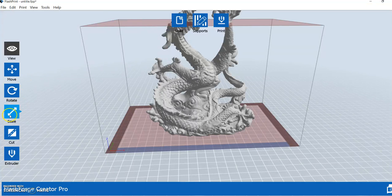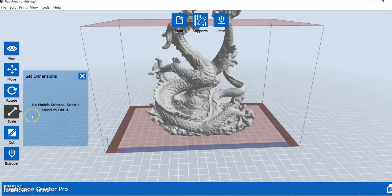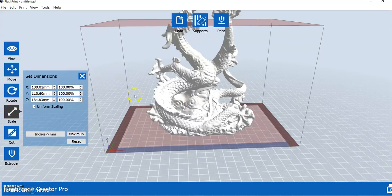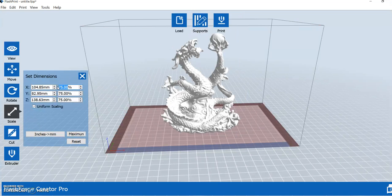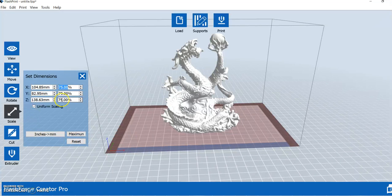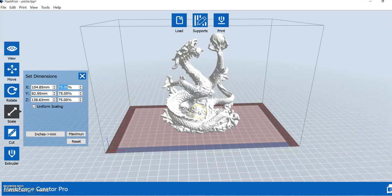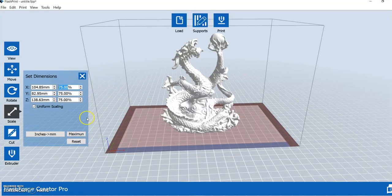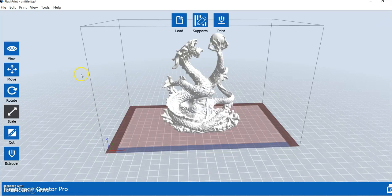No model is selected, so we're going to select the model here, and where it says 100%, we're going to type in 75% and hit enter. Now, because we've got uniform scaling here, everything is still at 75%, and it reduced our model all in equal ratio, and now it's a good size. It fits on our build platform, and it's not sticking out the top. And so from here, we can just exit out, and we're good.